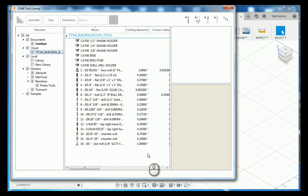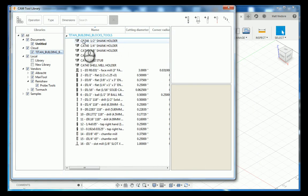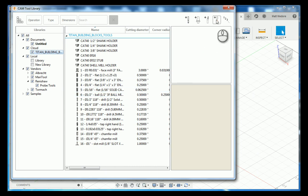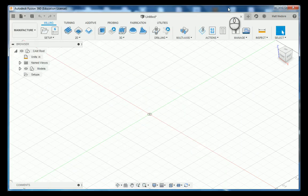This will import the tool library into Fusion 360 for you, making all these tools available for programming purposes. Afterwards, you can close this window out and you are ready to start programming.